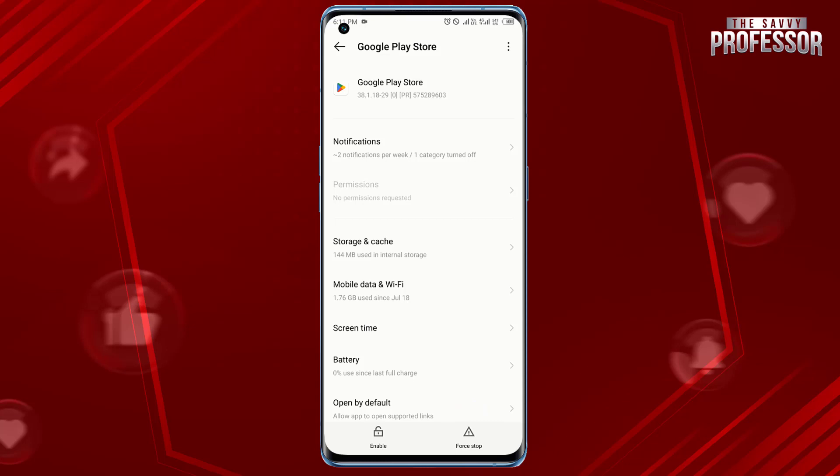Now just tap on Enable to reinstall Google Play Store on your Android device. That's it, you have successfully reinstalled Google Play Store on your Android device.